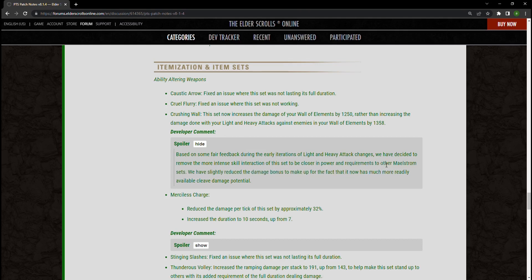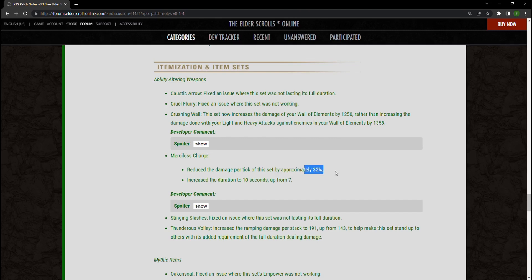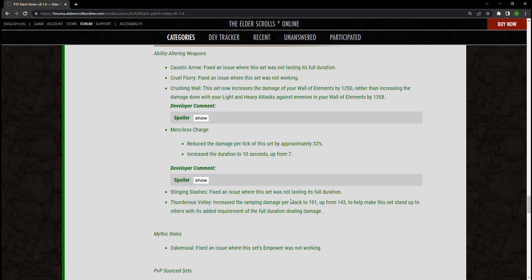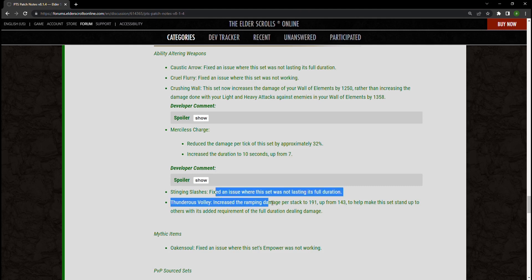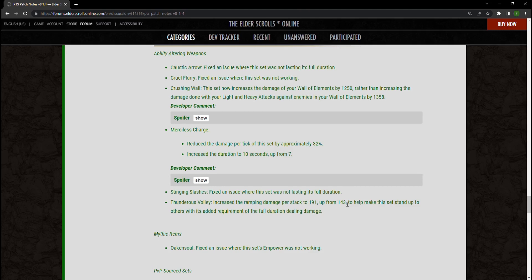Now Merciless Charge is going to have its damage reduced by 32 percent, however you are going to get an extra three seconds on its duration. So if you're running Stampede, that's even more timer for the bleed that comes off of this. I see this as a net positive instead of anything else. This is absolutely better for us, I think. I say I think, I want to be very clear I don't know, but I'm pretty sure this is going to turn out in a better way than we think. As well as Thunderous Volley increasing the ramping damage per stack by 190, up to 191 from 143. I don't see a problem with that either. I think what happened here, you see a lot of these buffs and damage and a lot of these trying to remove skill barriers. I think what happened is that they nerfed the damage a little too much and now they're trying to pull back.